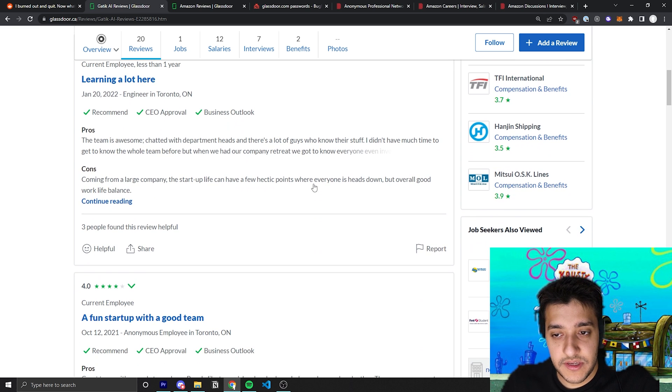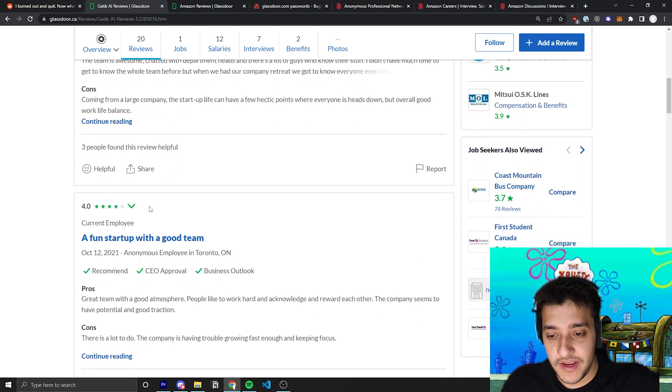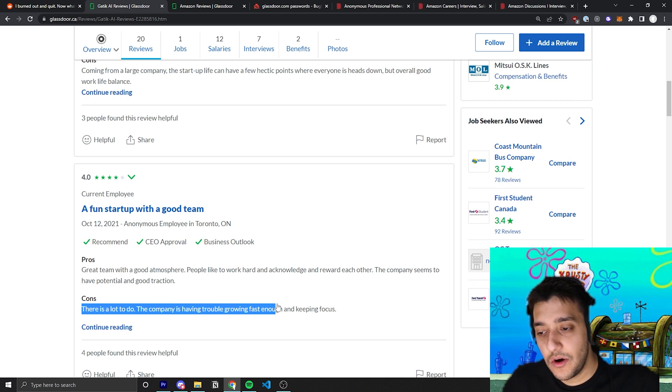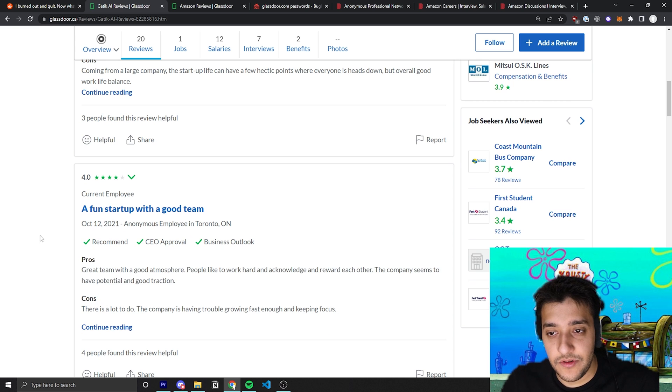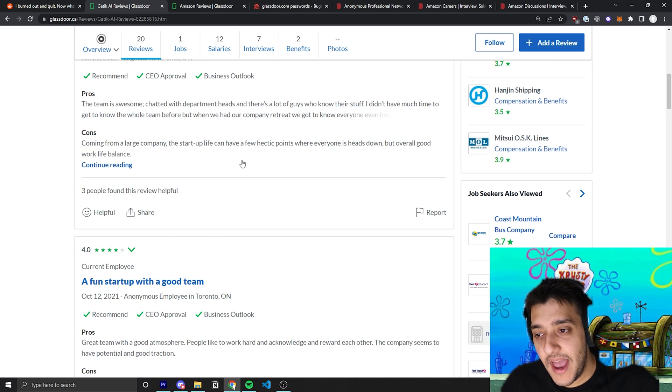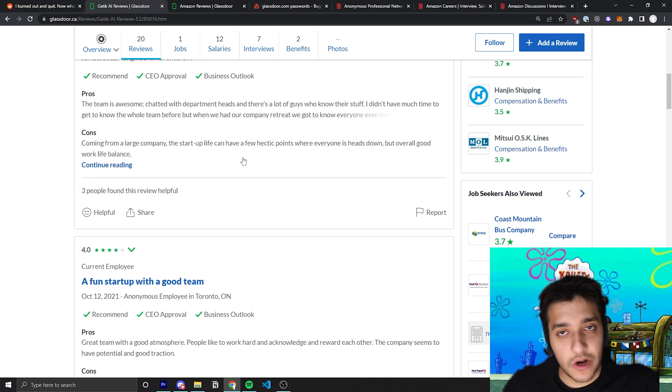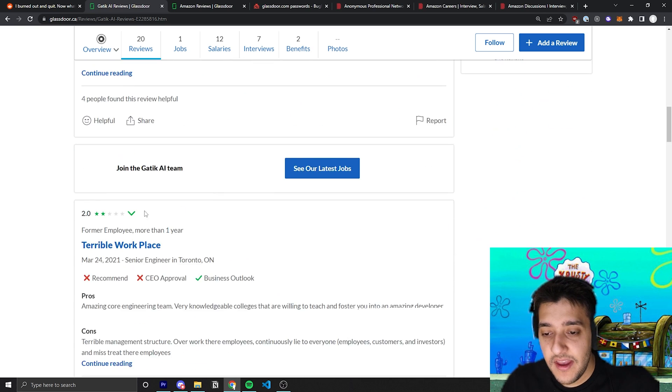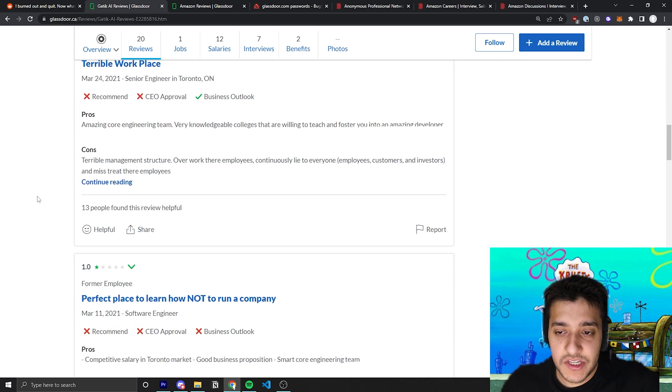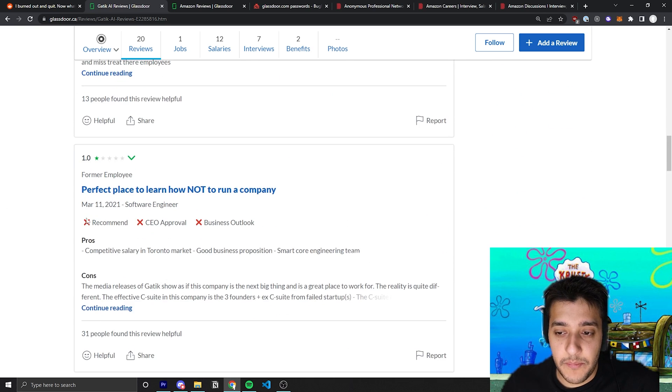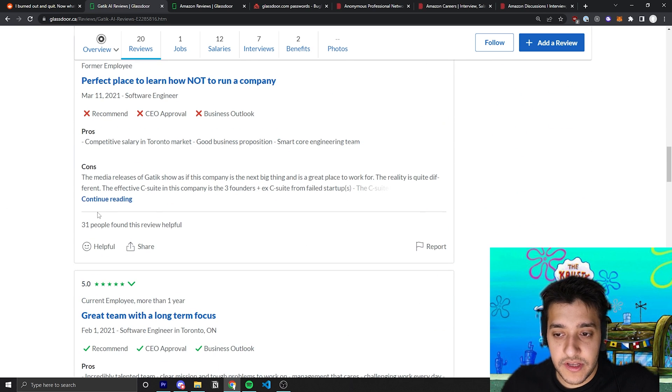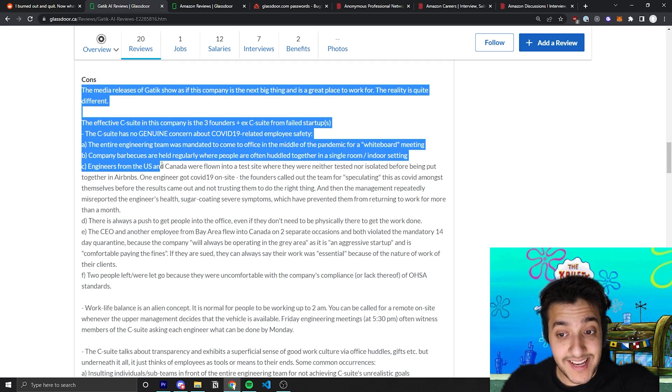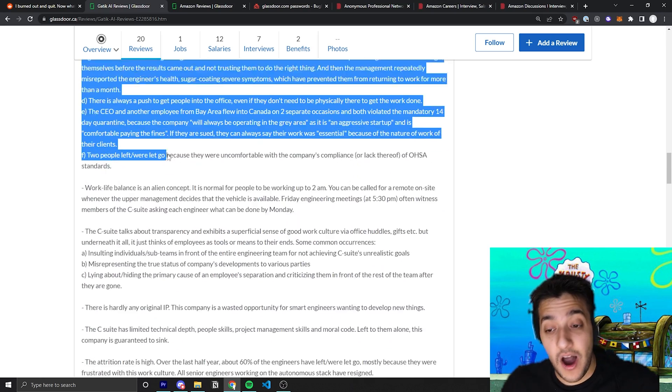You can see a lot of the positive reviews, a lot of the five-star reviews here are sort of just really placeholder-y. Like 'great team' and cons 'oh there's a lot to do' or 'yeah the start of life can be a bit hectic' and stuff like that.